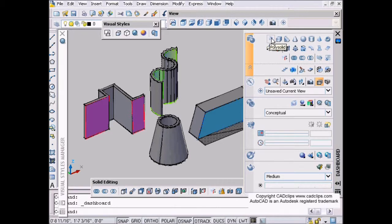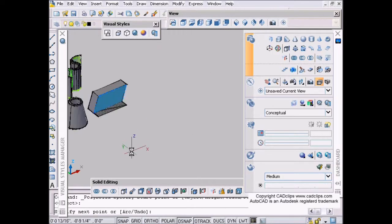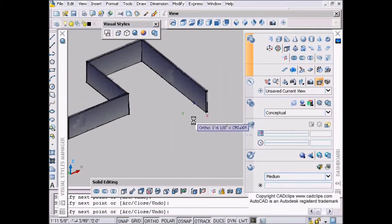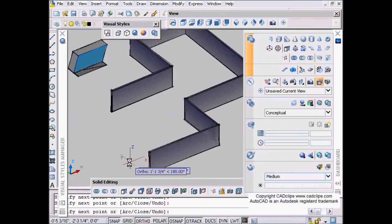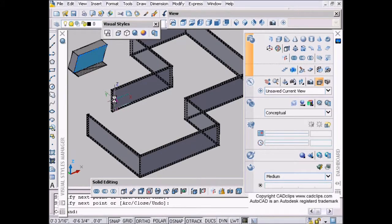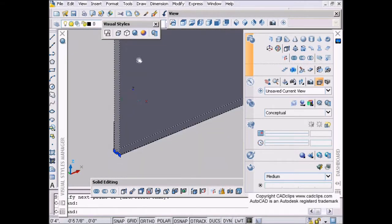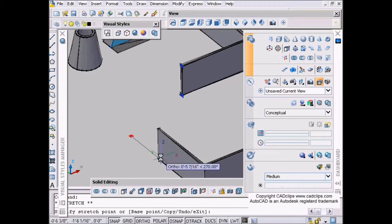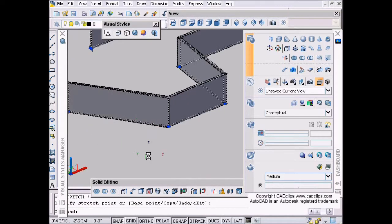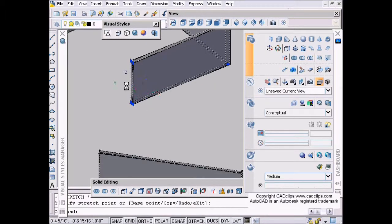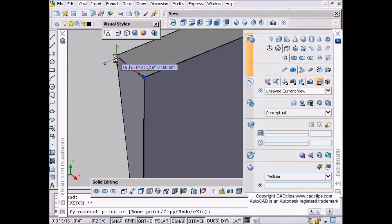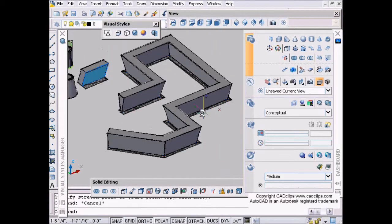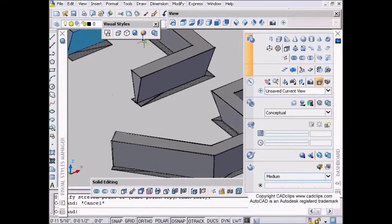In our last lesson we talked about the section plane. Now we're going to talk about the polysolid command - really easy stuff. You can just pick on polysolid and start to draw. You can use your ortho. Polysolid just draws walls in its natural state. Once you have that, you'll notice you have some special grips. You can grip on here and stretch this way or that way. At the beginning of the polysolid we can grab grips and stretch these out, and that changes the whole object.